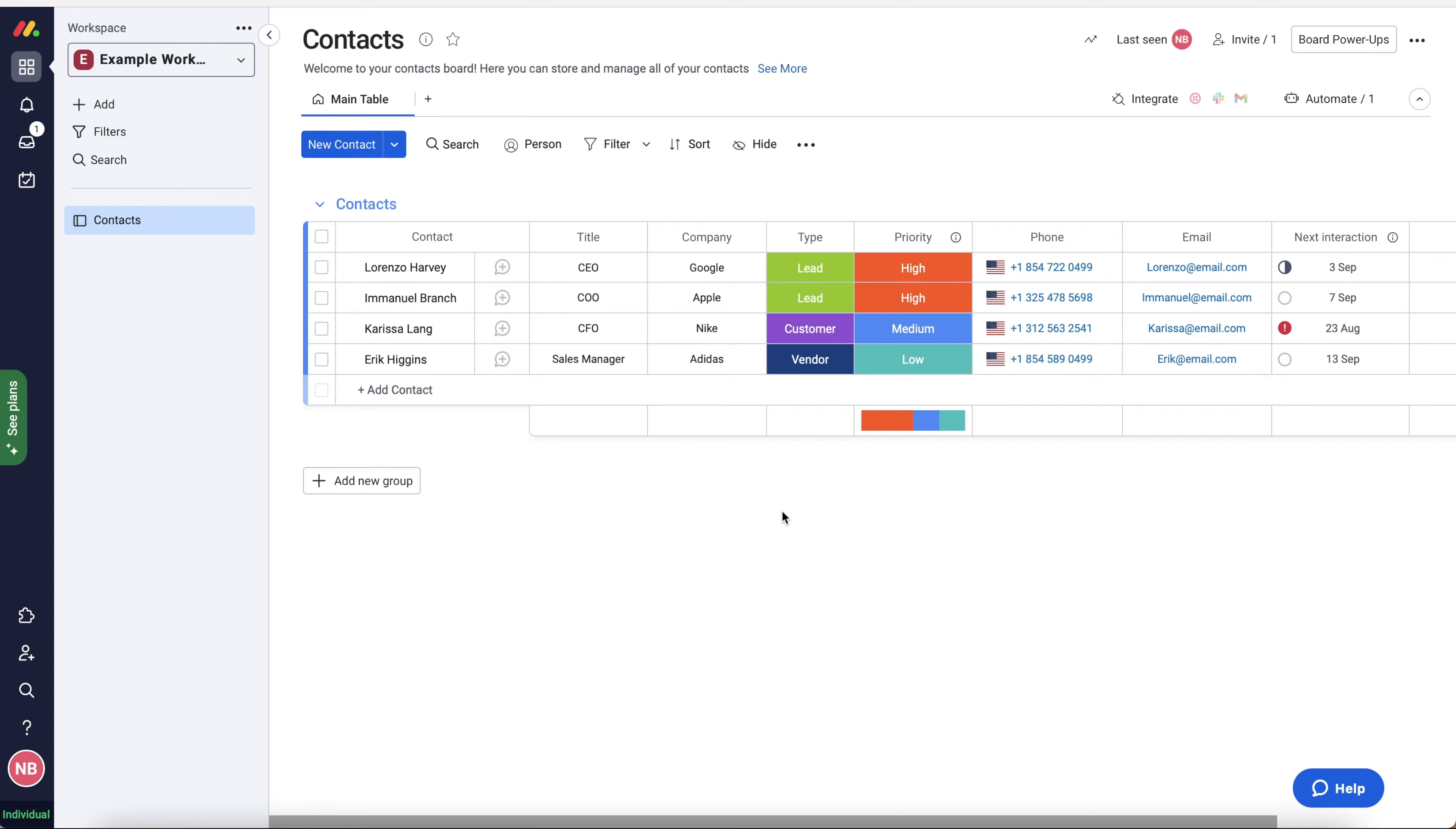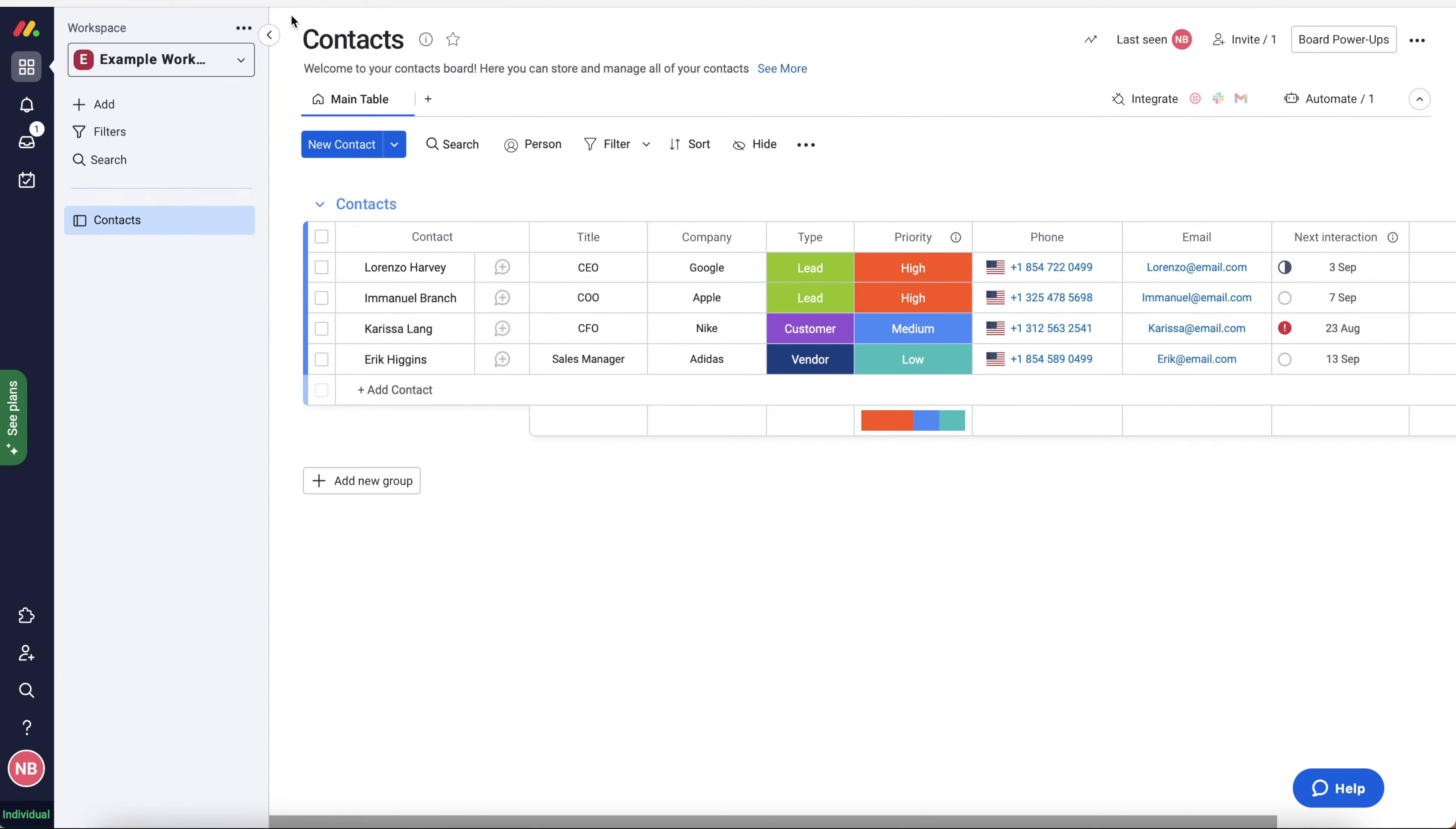Also, you can track whether your emails have been opened, sent or whether they have bounced. And you can also automate emails as well. So you can send emails based on the status of a particular item or a number of different things. In all fairness, a date, it could be absolutely anything. So as you can see, I'm in my example workspace and I'm on my contacts.